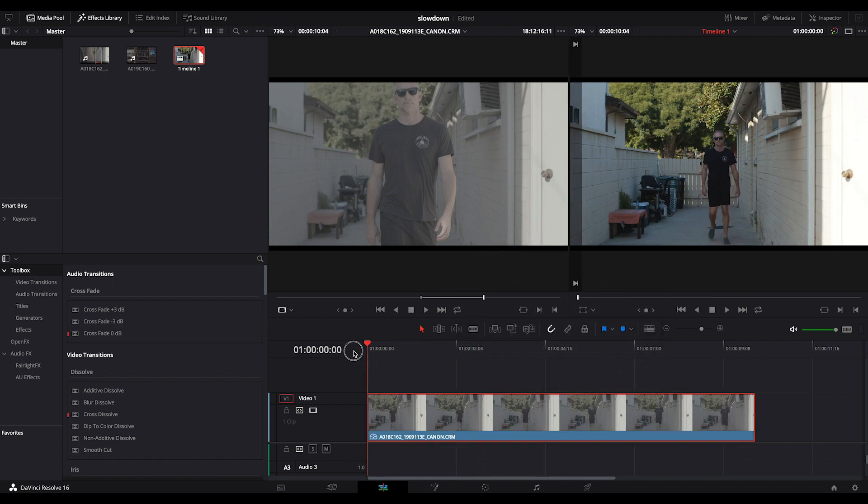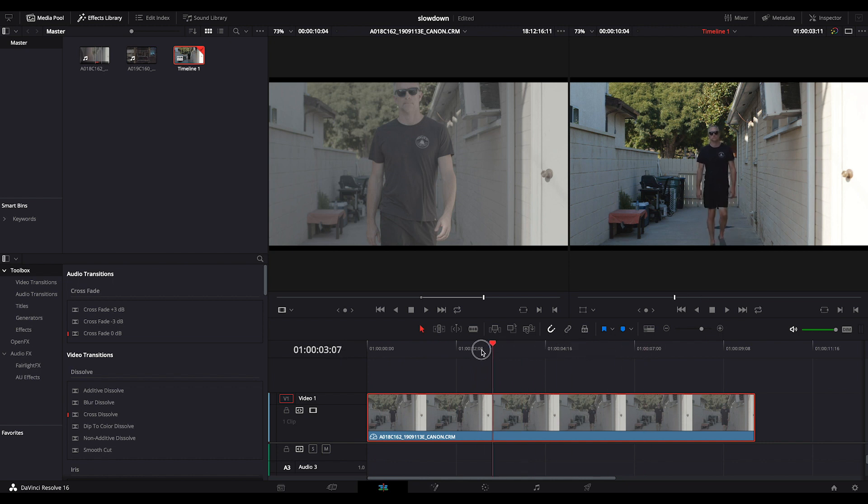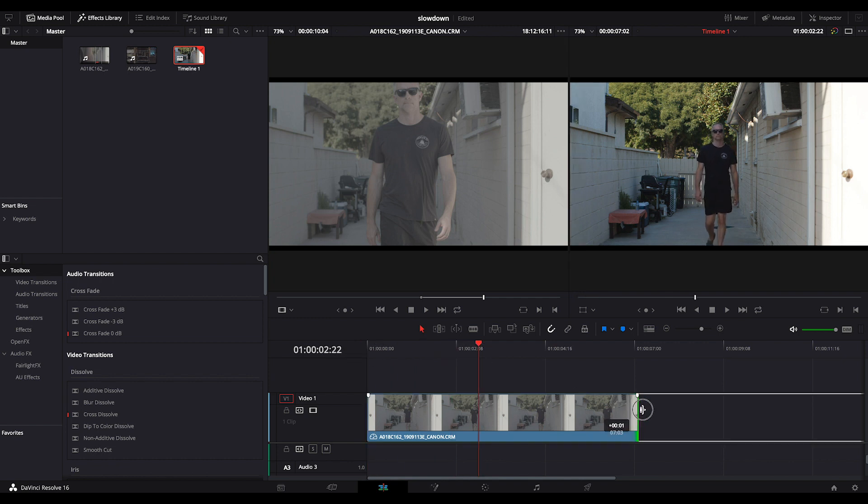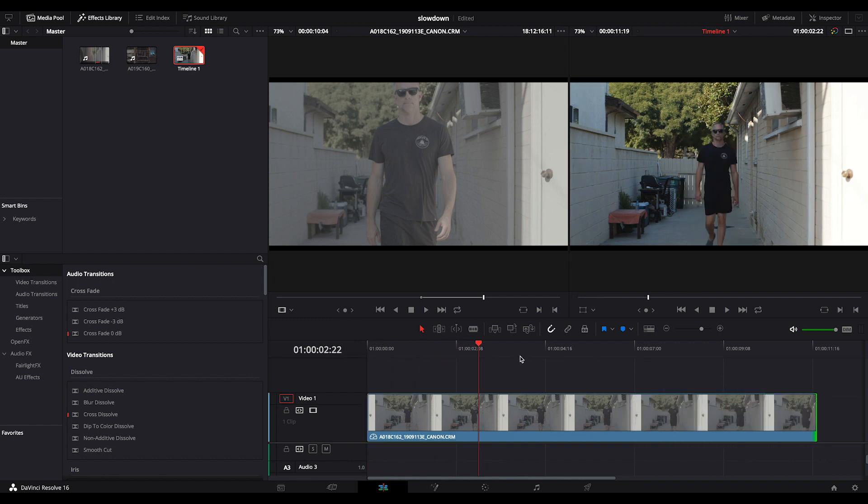This almost always messes up where your clip is taken from. So you have to readjust the start and end of your clip because you're essentially reinterpreting it from the start.